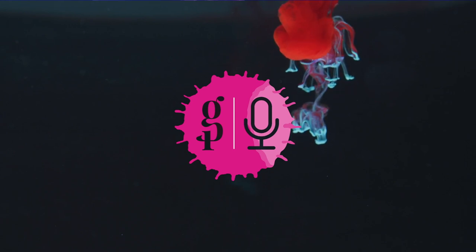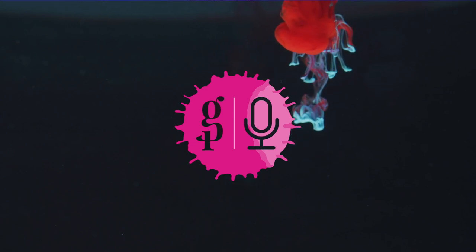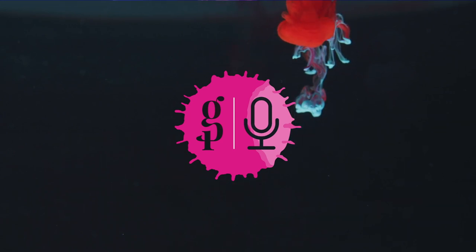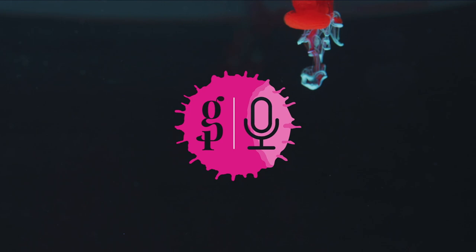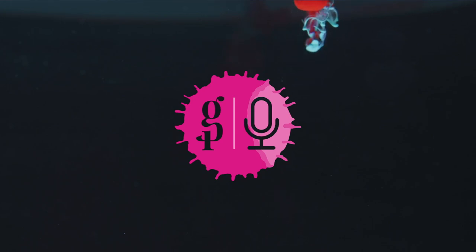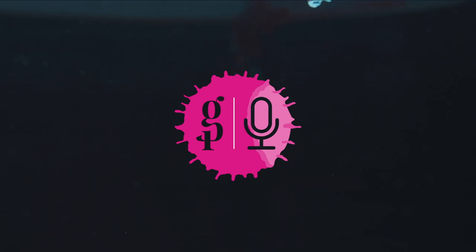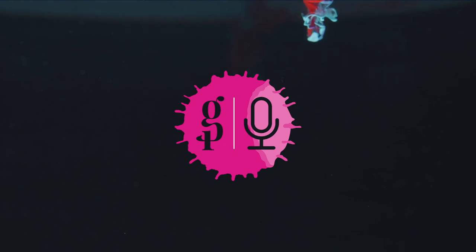And, if you like what you hear, please give us a review on Apple Podcasts or wherever you listen to podcasts.